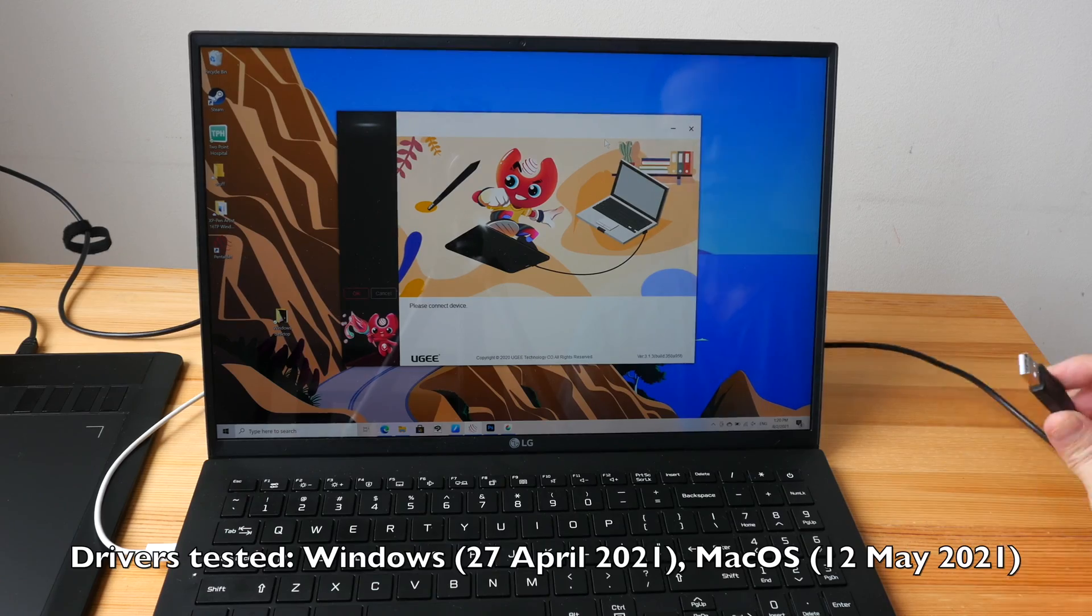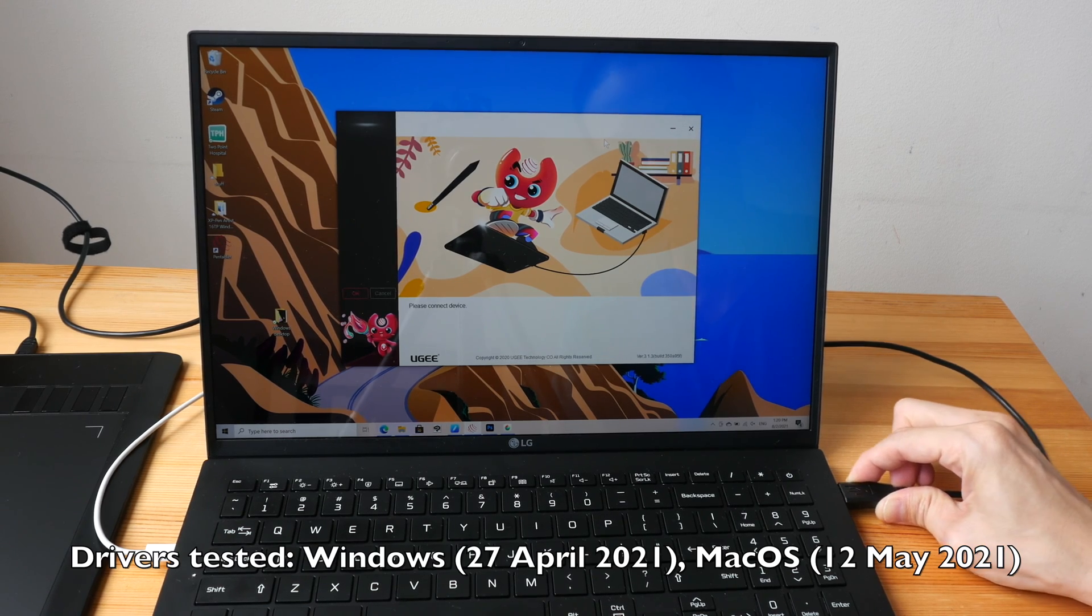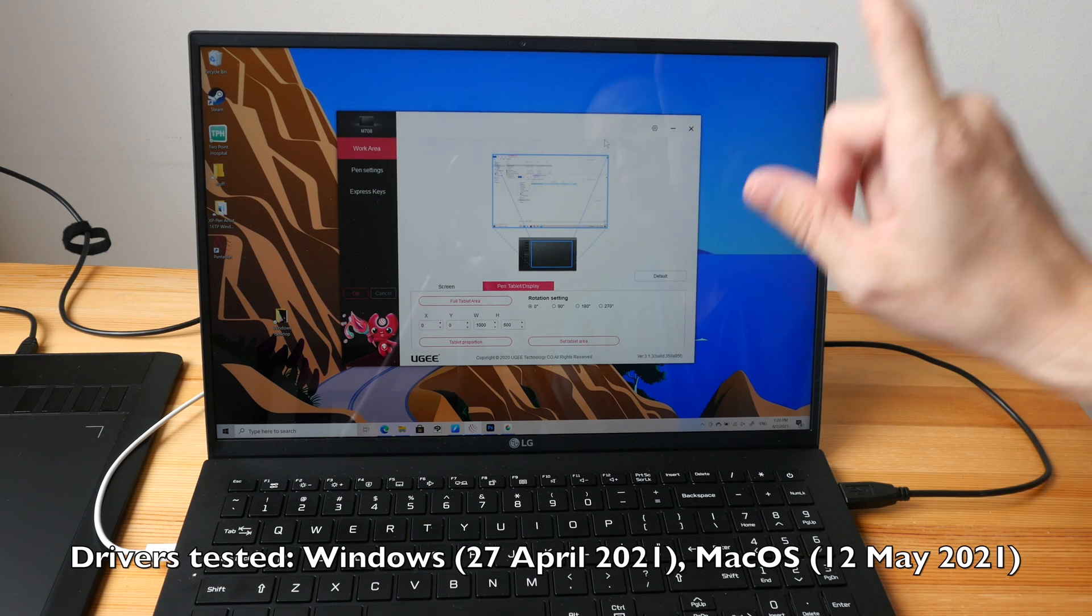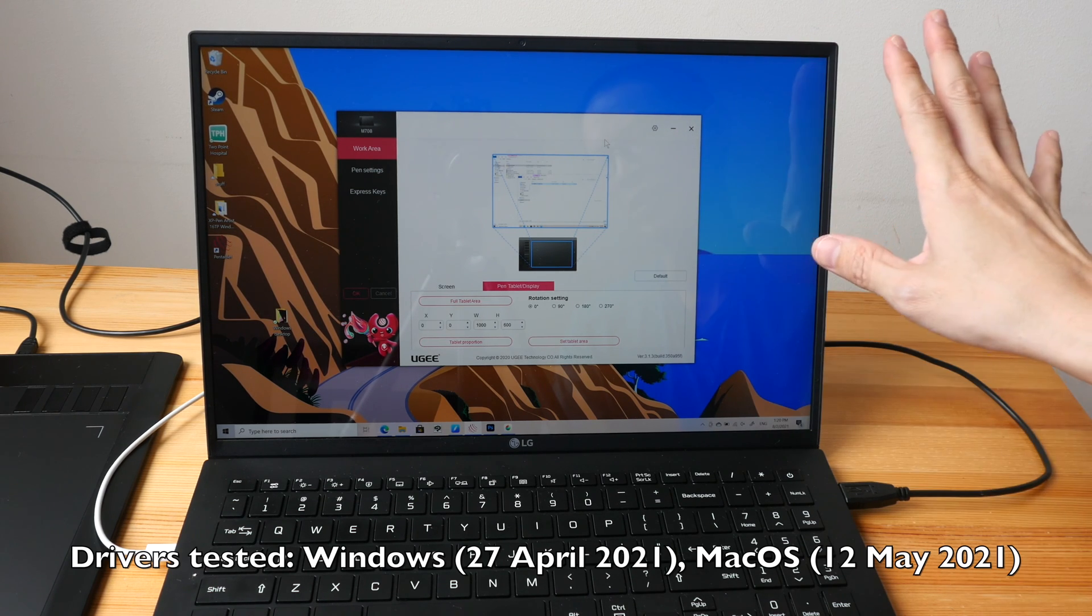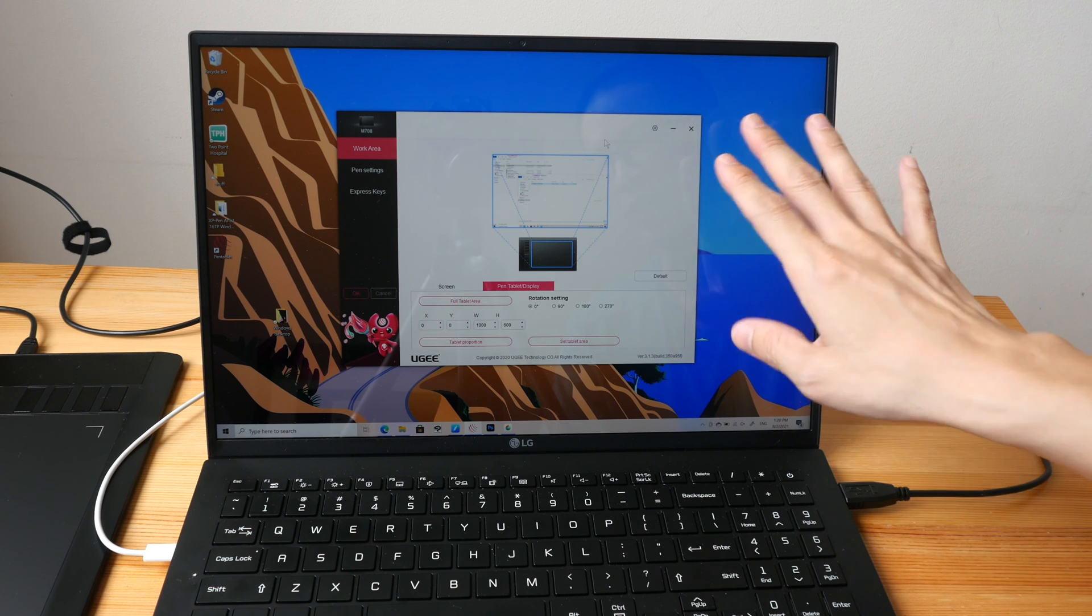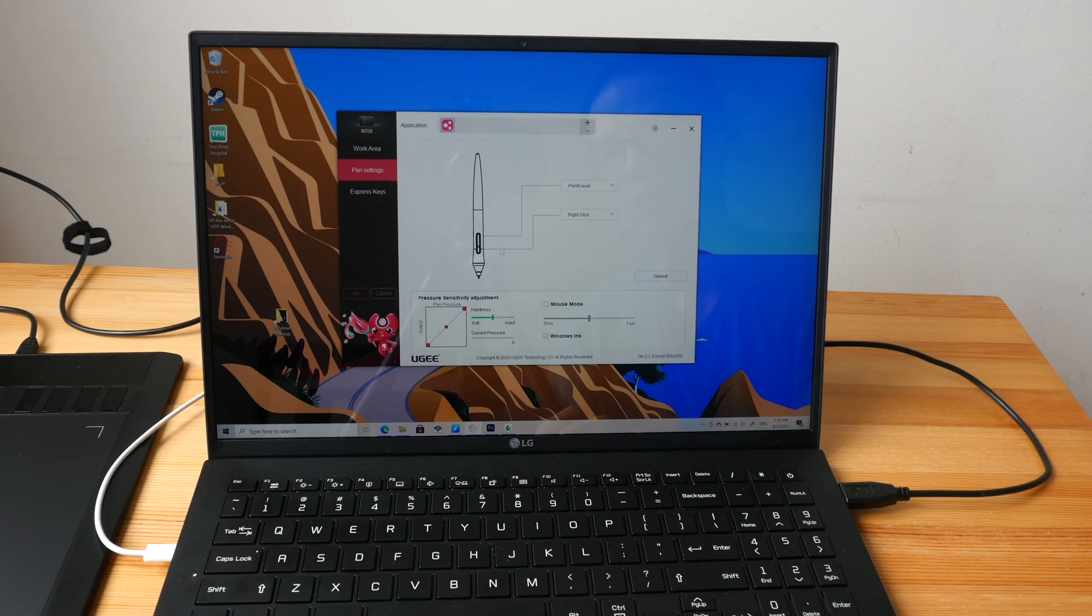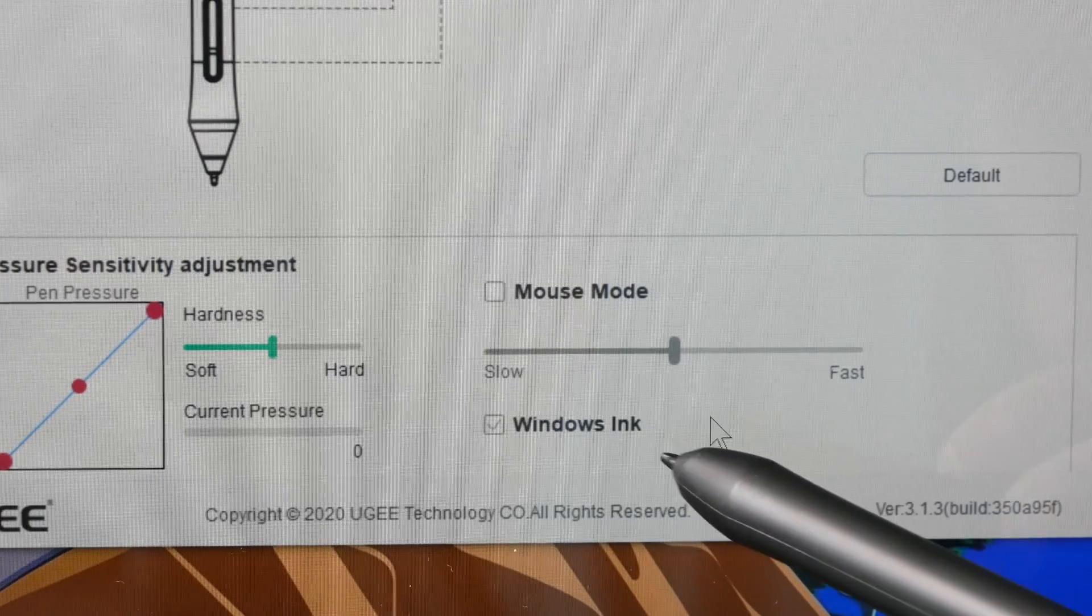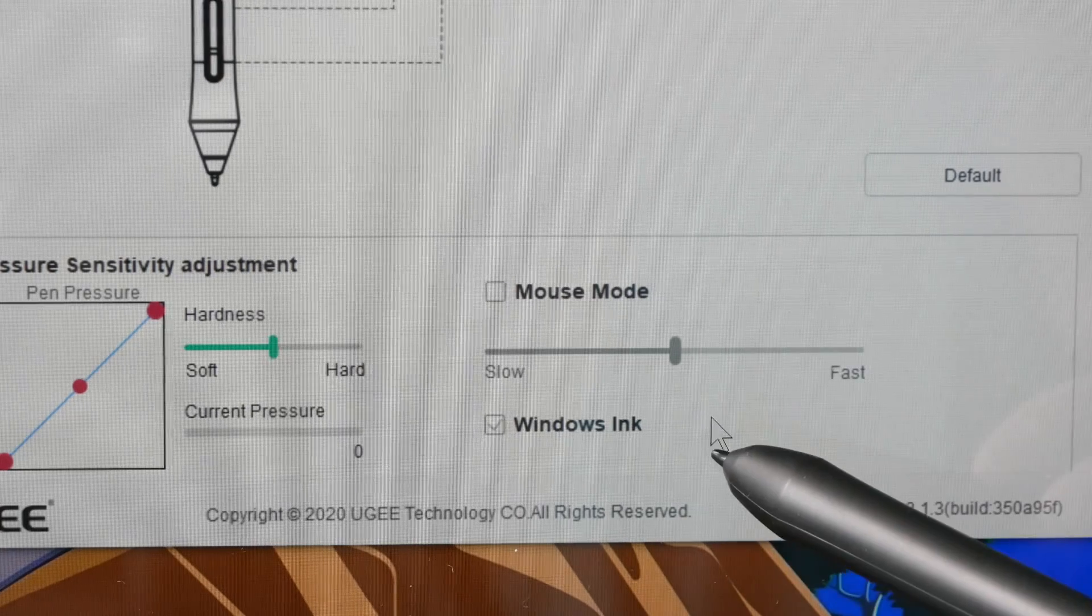The driver is not included in the box and has to be downloaded from their website. So I've already downloaded and installed the driver. Driver functionality for Windows and Mac OS is essentially the same except for Windows there is this additional Windows Ink functionality which you may have to toggle on or off if pressure sensitivity is not working as expected.